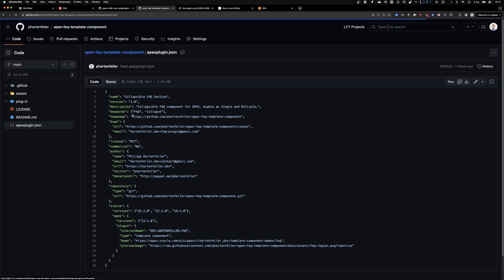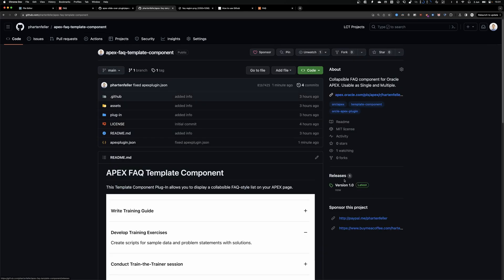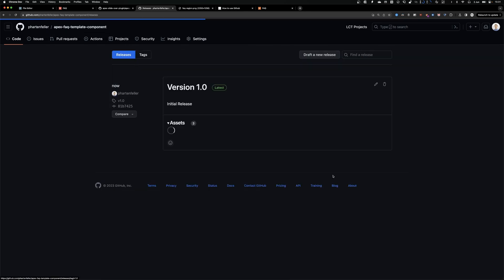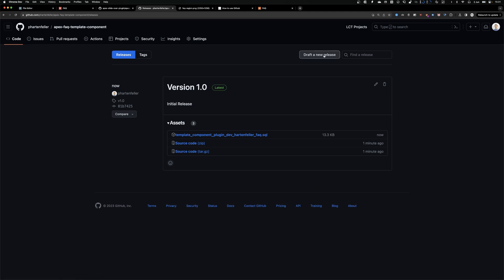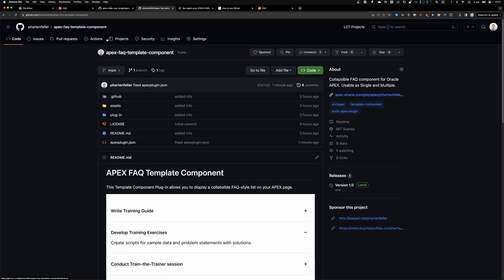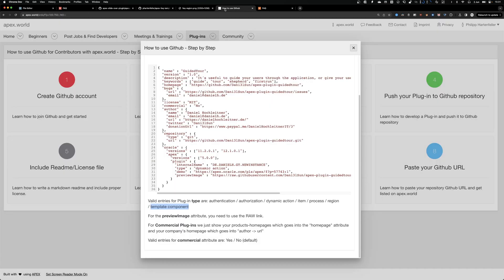So what would we do if we have an update? We do our changes in Git and then we can change this version number in the apex.json, create a new release. And then we are set and have our, can post or update.